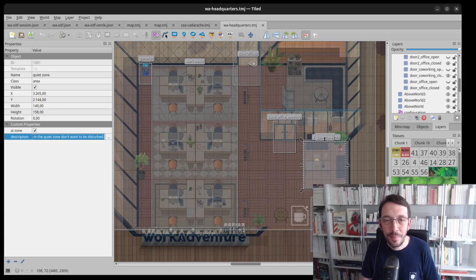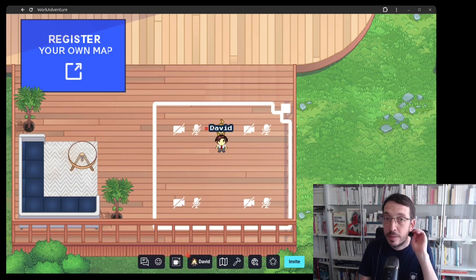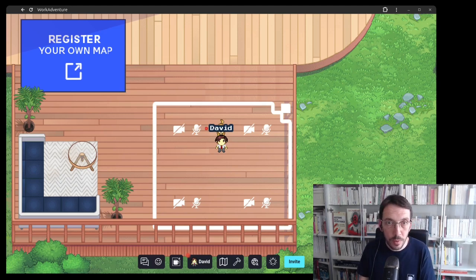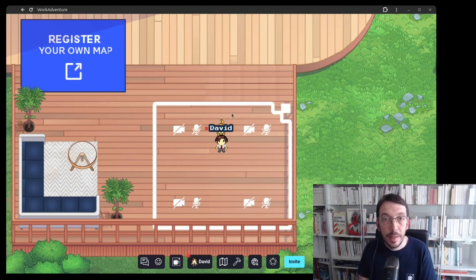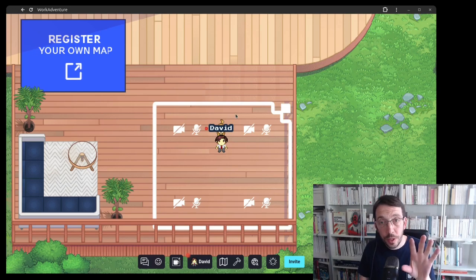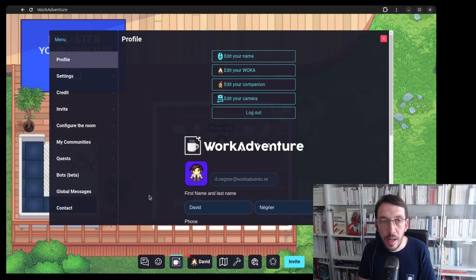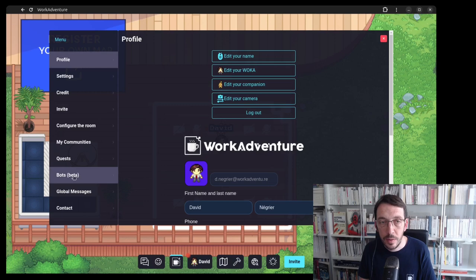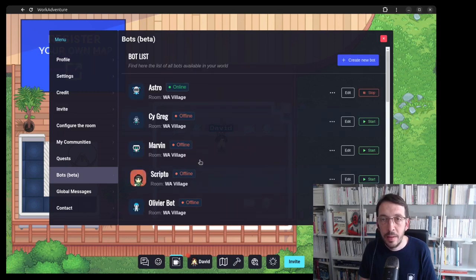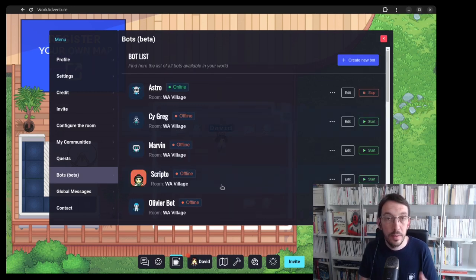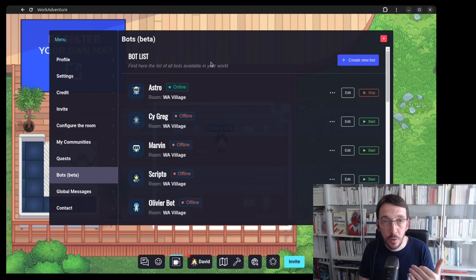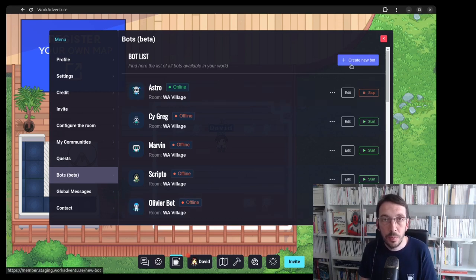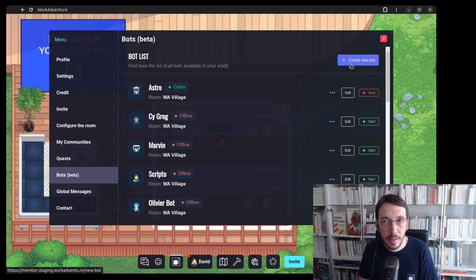Okay, let's now see how you can create your own bot and add it to the map. In order to create a bot, you need to go into the menu here and there is a bot beta version here and from here you can access the different bot you already created or you can basically create a new bot.